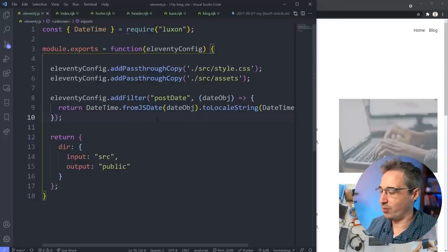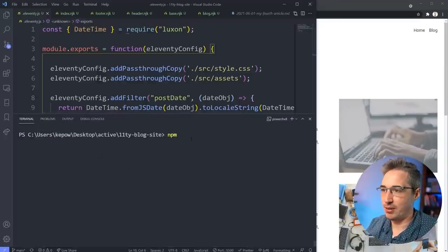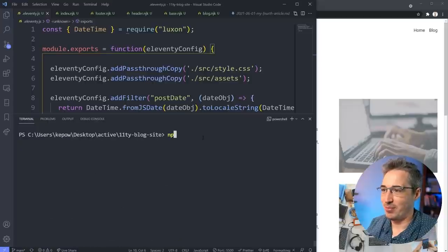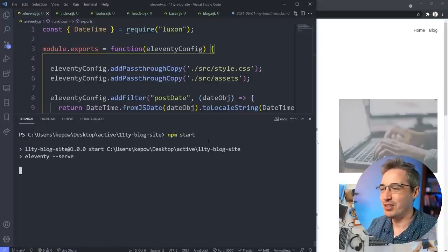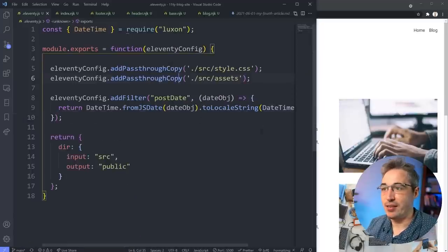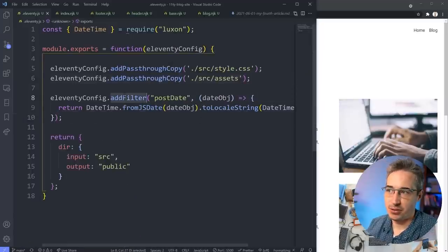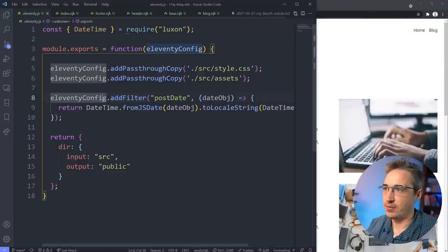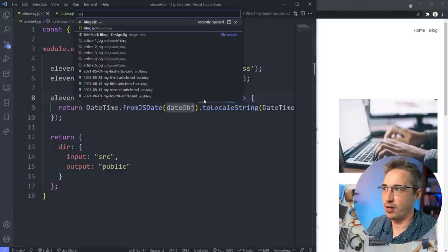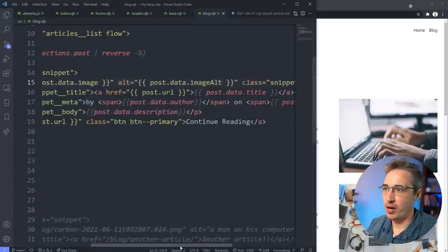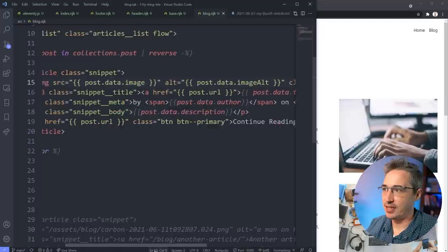Now we're able to use that filter. We can refresh and see it hasn't changed anything yet - we need to go back to our blog template where the date is coming in and apply the `postDate` filter there using the pipe syntax.